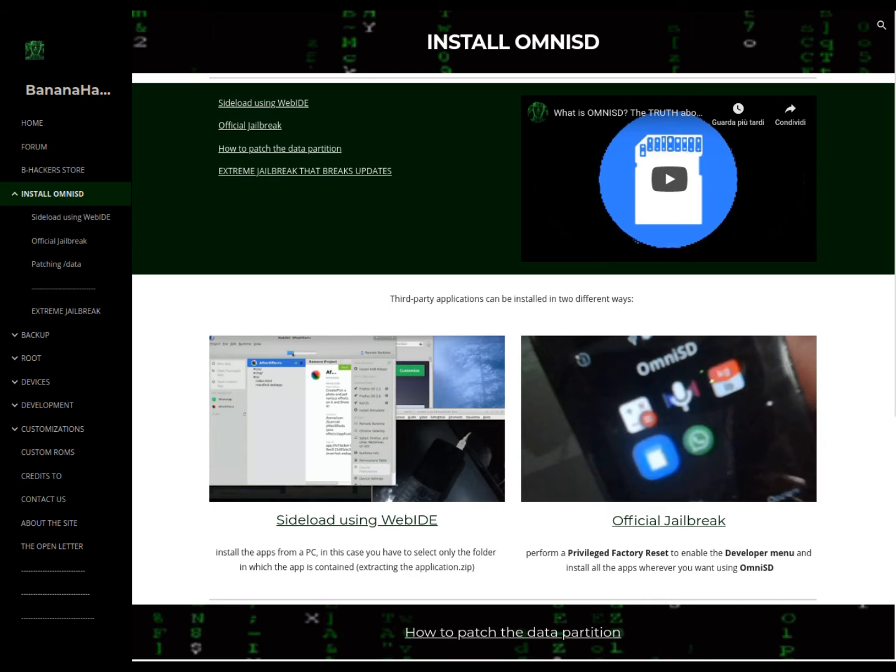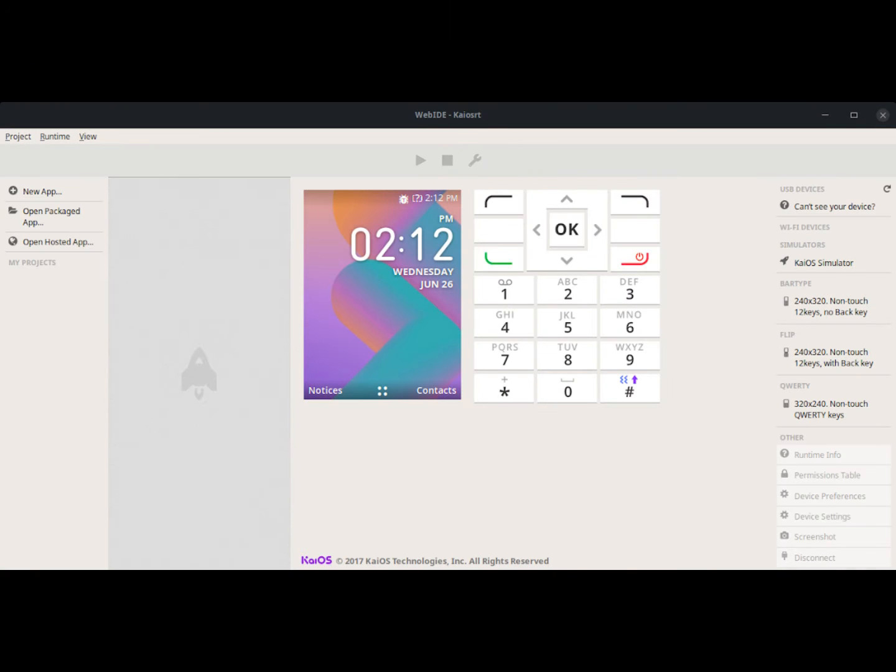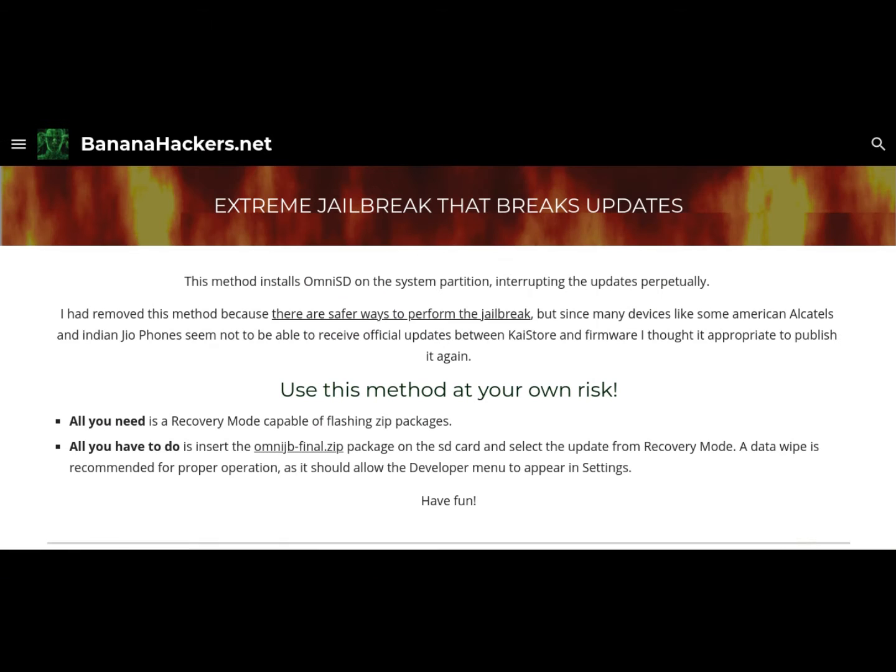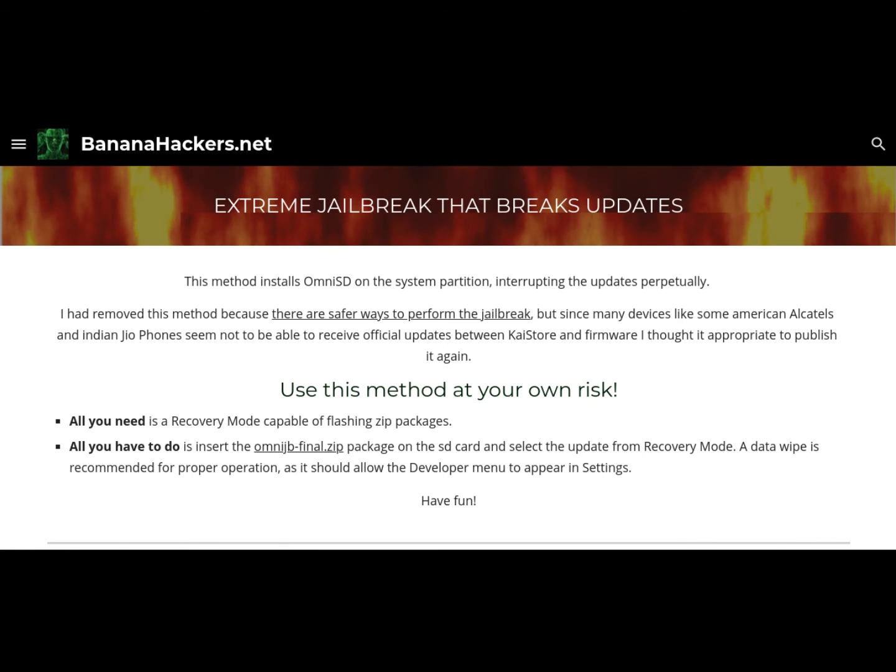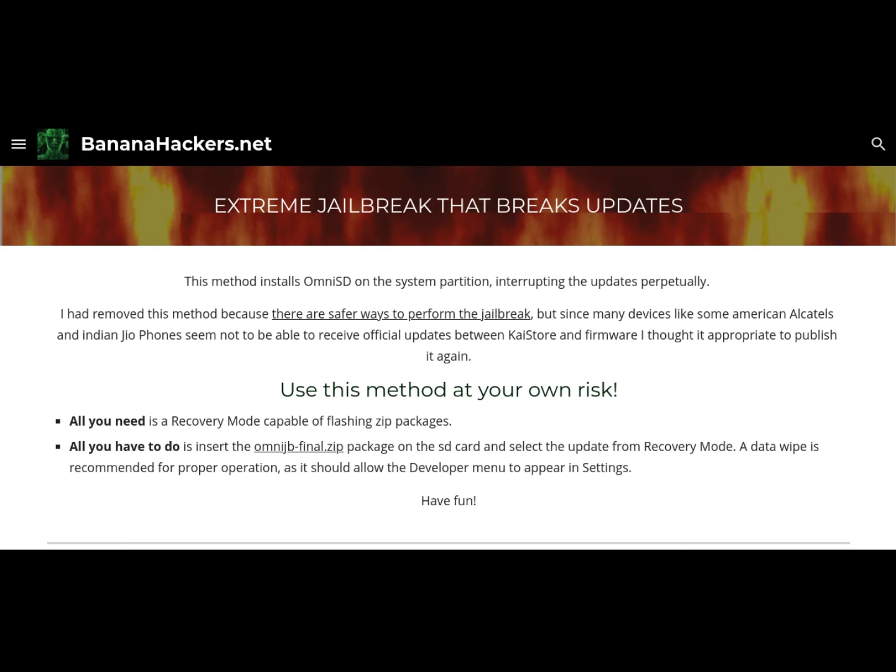With this introduction, I wanted to highlight the security and facility of OmniSD, but I wanted to publish this video to better explain the extreme jailbreak method, which I do not recommend to use, even if it is widely used in India and is also advertised by major information channels as the method to install OmniSD without the PC.